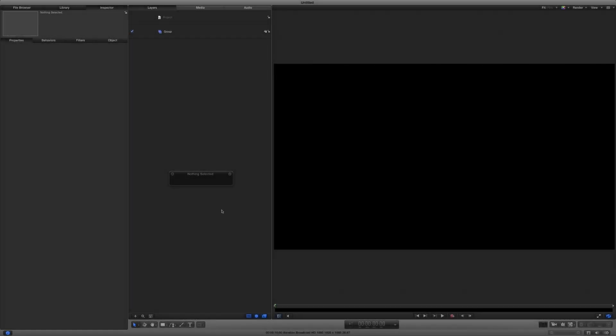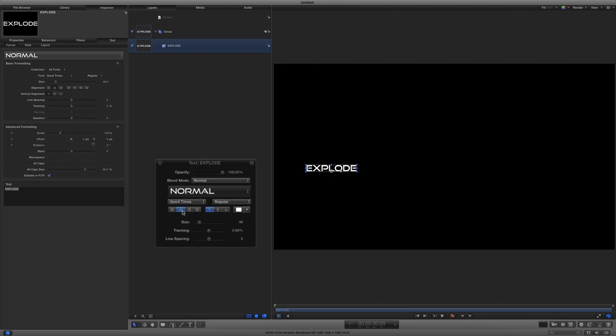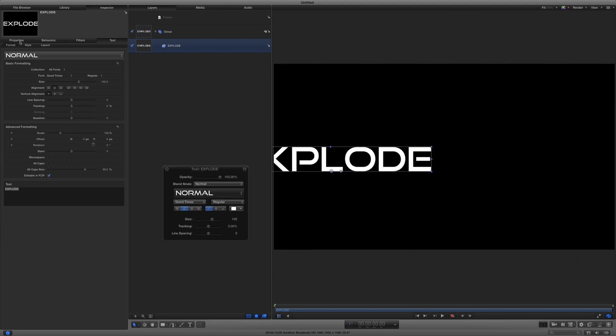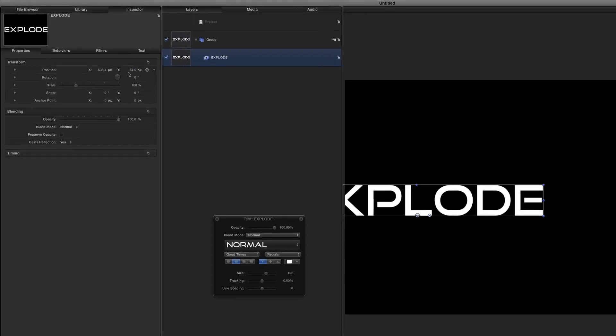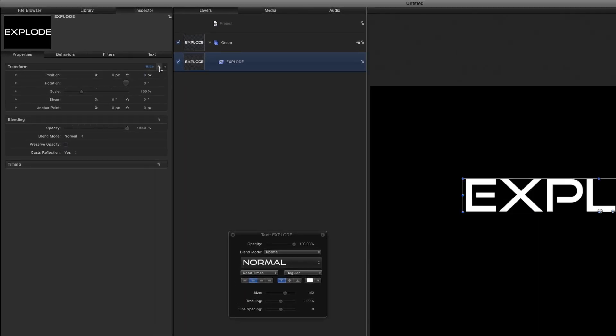Here I am in Motion with a new empty project. First, I'll select the Text tool, click in the canvas and type my text. I'll press the Escape key, then use the heads-up display to format the text. In the Properties Inspector, I'll press the top hooked arrow to reset the transform parameters, which centers the text.